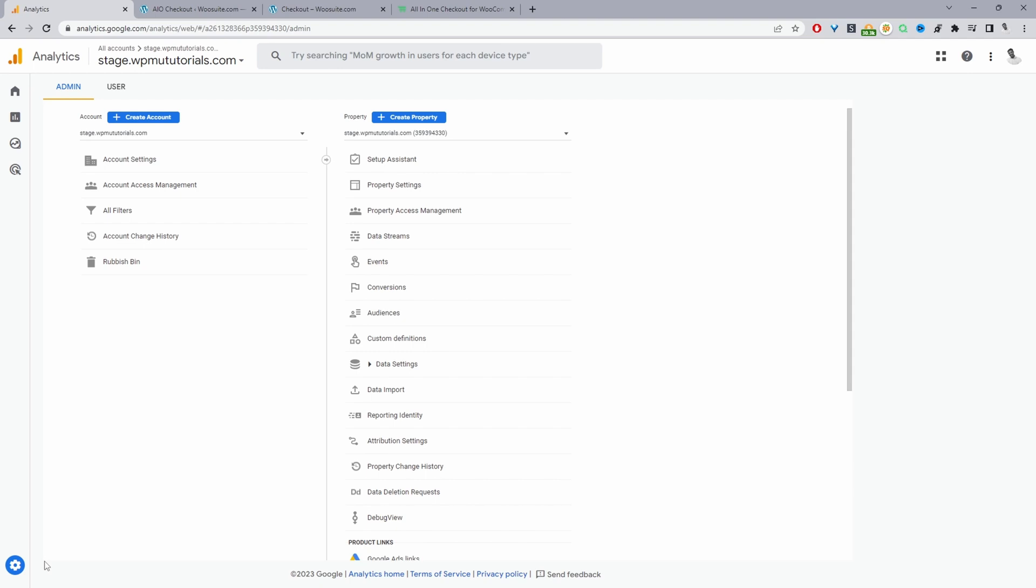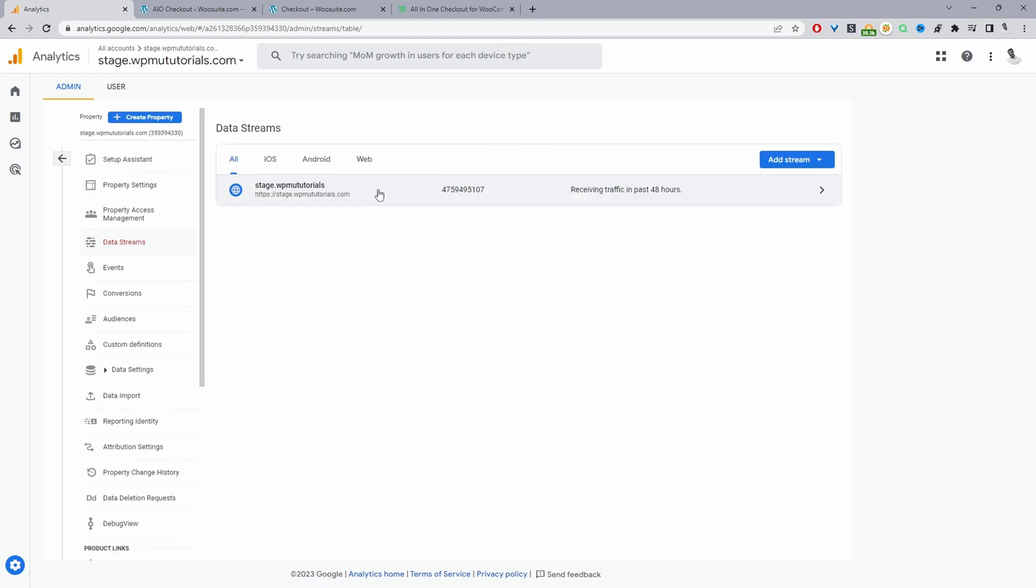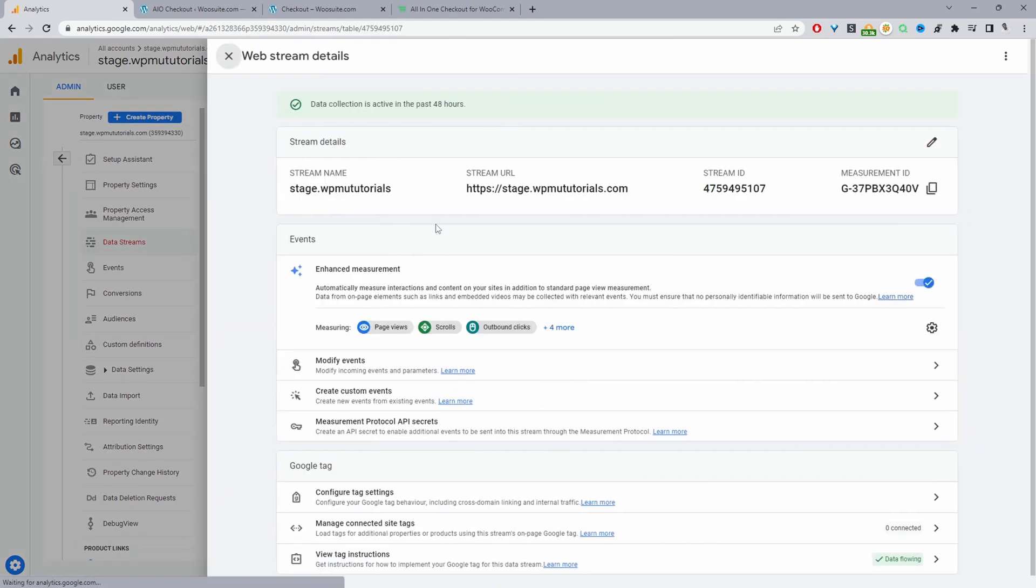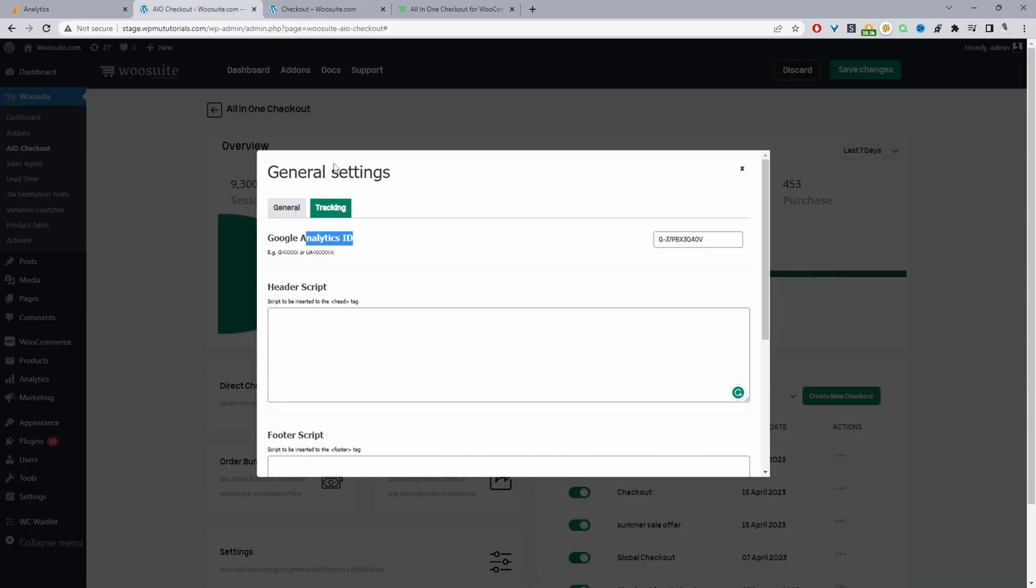To get the measurement ID, we'll just click on admin here and then we'll scroll down to where it says data stream. Then we'll click on this one here and just copy our measurement ID. You just click copy and then you'll go ahead and paste it in here.